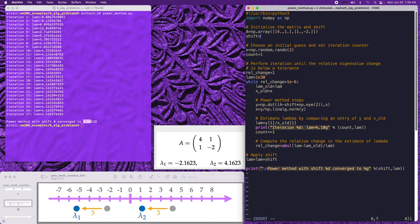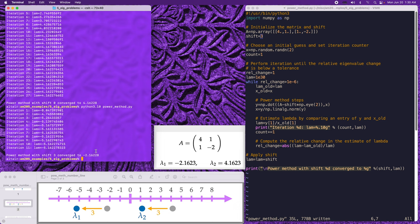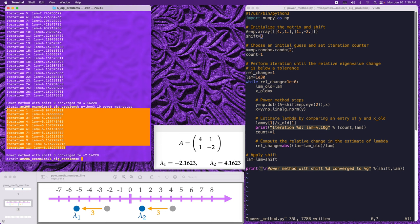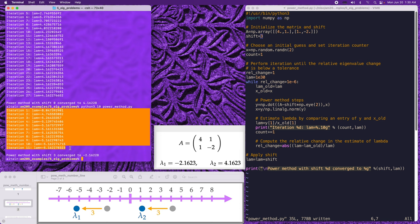Let's incorporate this shift of 3 and run the power method again. In this case, the power method has indeed found lambda_1, and we actually find that fewer iterations were required. Note also that during the iteration it was converging to a value of -5.16 because that also incorporates the shift. In this final line, we are taking out that shift to give us the eigenvalue of the original matrix.